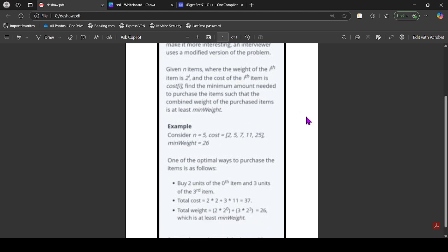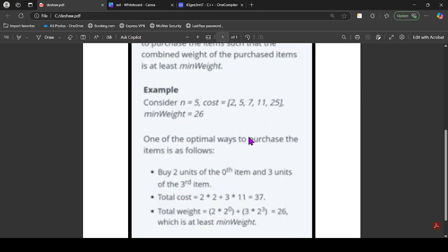Given N items where the weight of the i-th item is 2^i and the cost is cost[i], find the minimum amount required to purchase items such that the combined weight is at least min_weight.